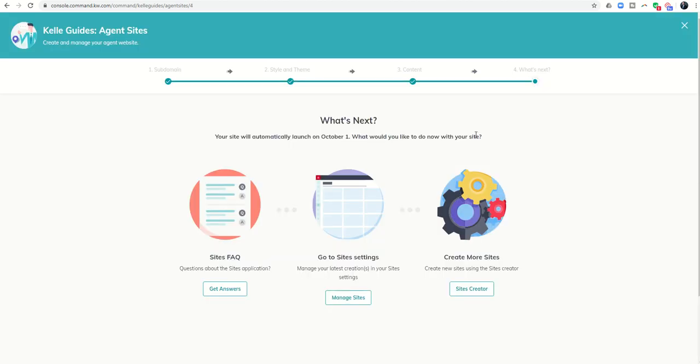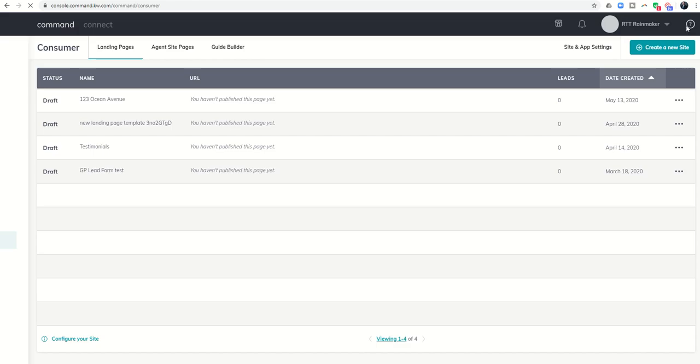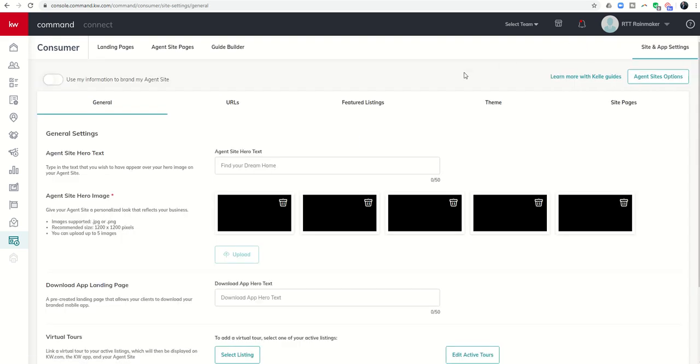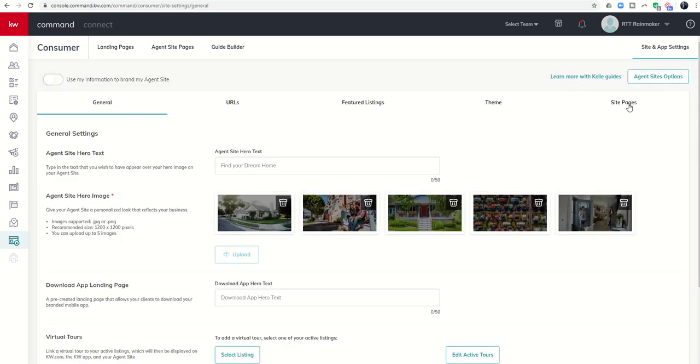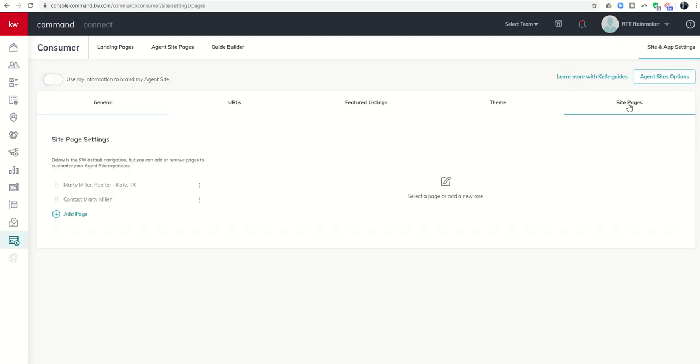We're going to click on save and continue. And at that point, we are essentially done with the buildout of our site. If for any reason we wanted to see the pages that were included on our site, we would then come back into site and app settings. And we would click on site pages. And you can see here are the two pages. Since I skipped the business page or the about us as a company, you see there's no company page. So this is the about me page. And this is the contact page that we just created.